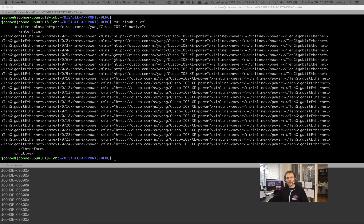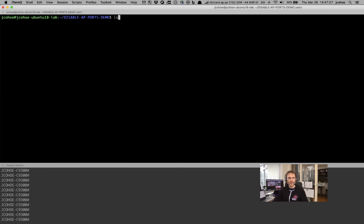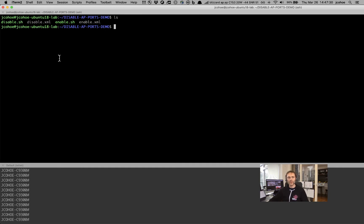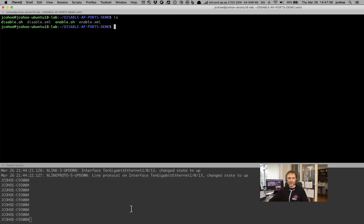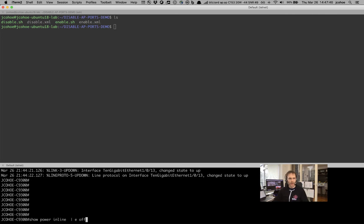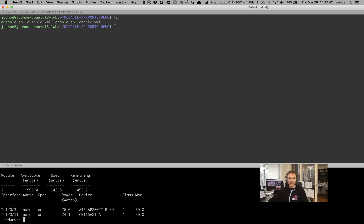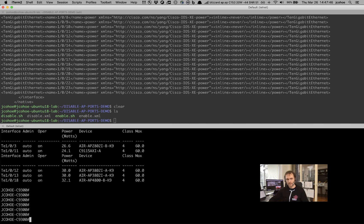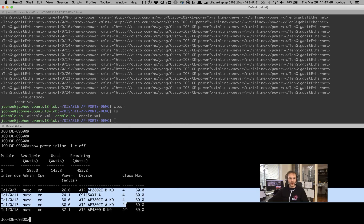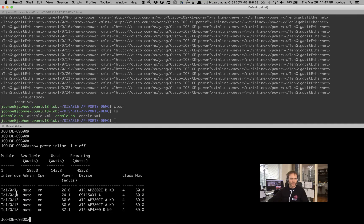So if we go back over here to the console, let me just clear my screen. I have a couple of files and scripts here already on the top — this is just in my Linux Ubuntu host. And then at the bottom I have the 9300 down here. So if I do a show power inline, we can see that there should be a couple APs on here — we see like three or four APs on port 3, 11, 12, and all these various ports.